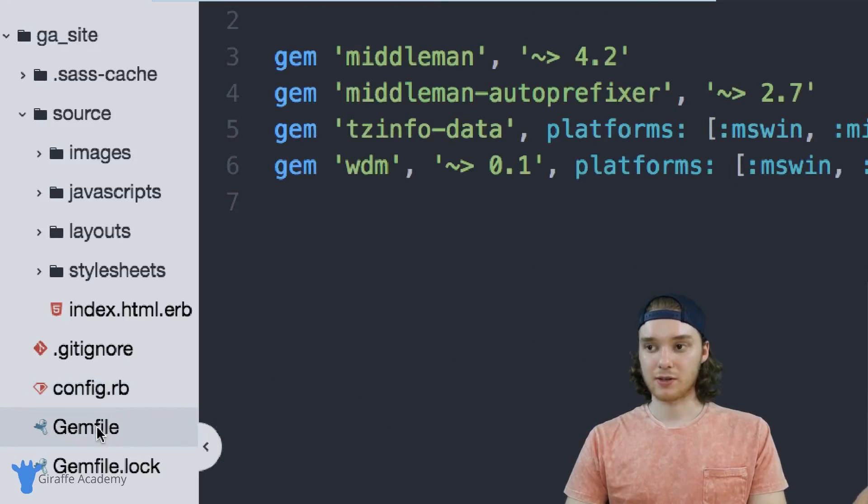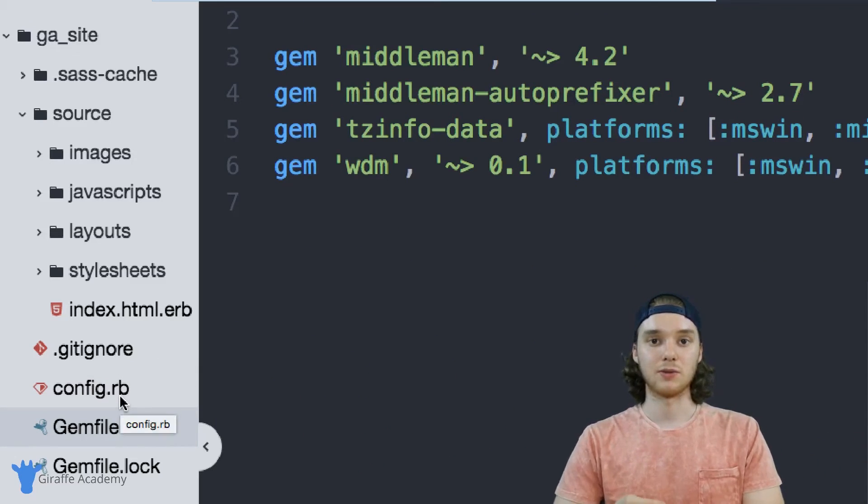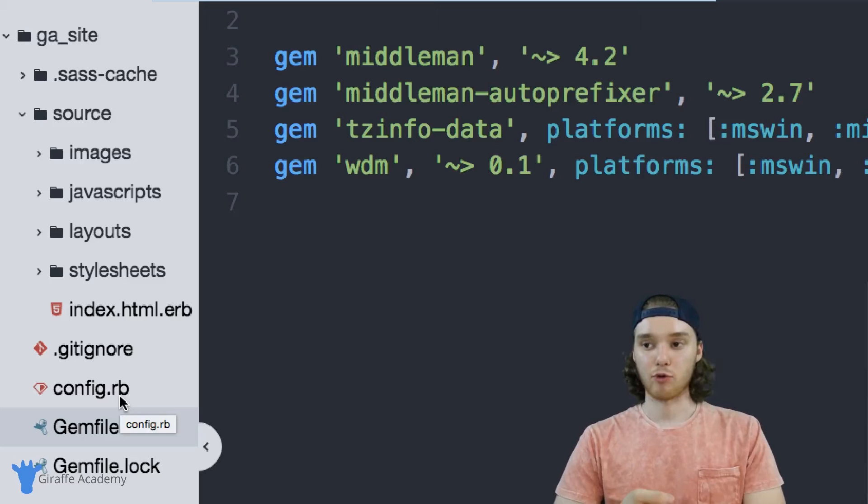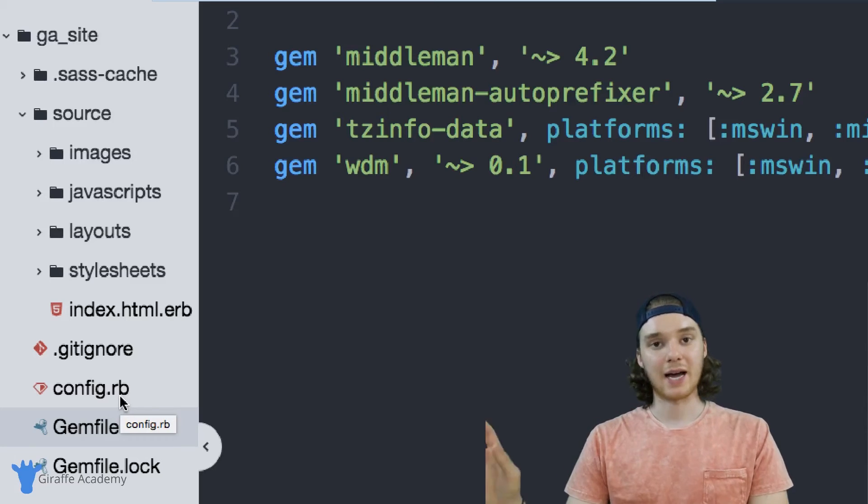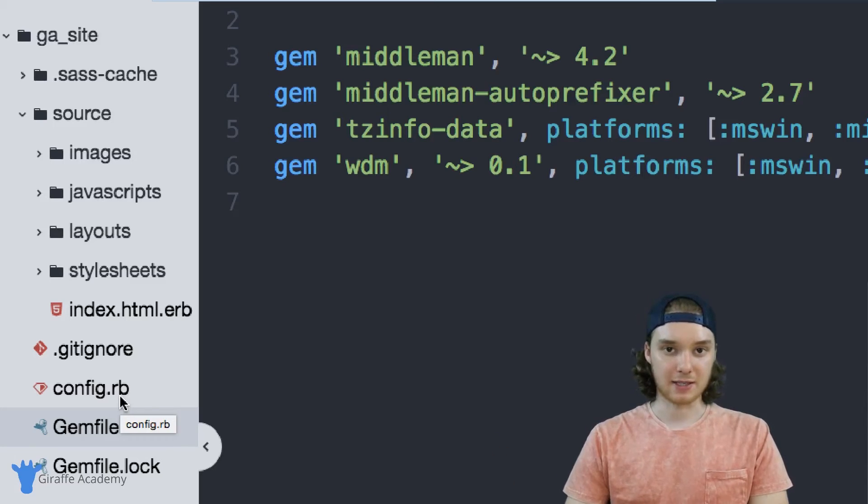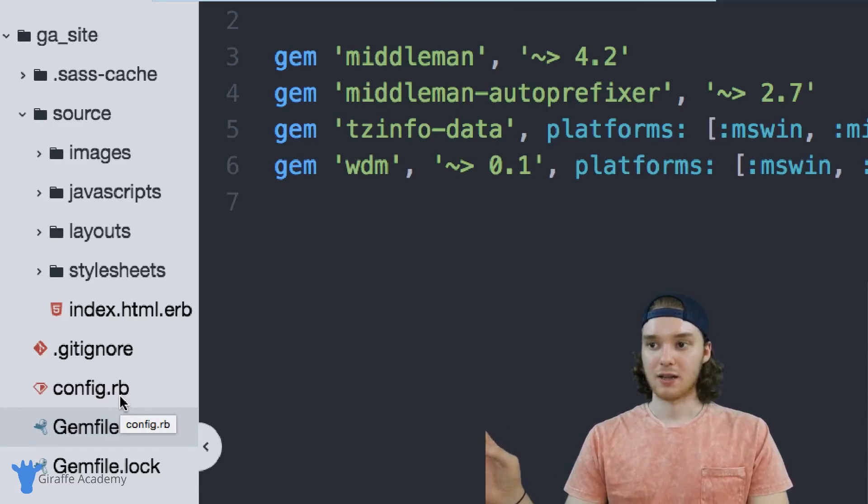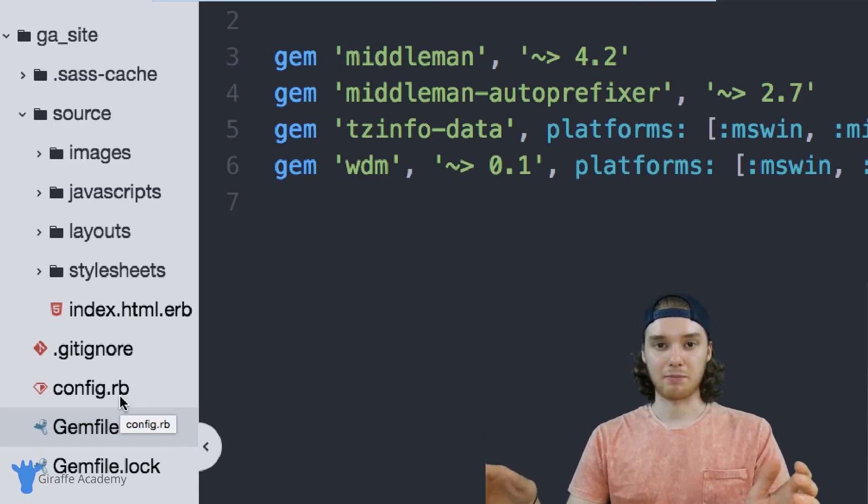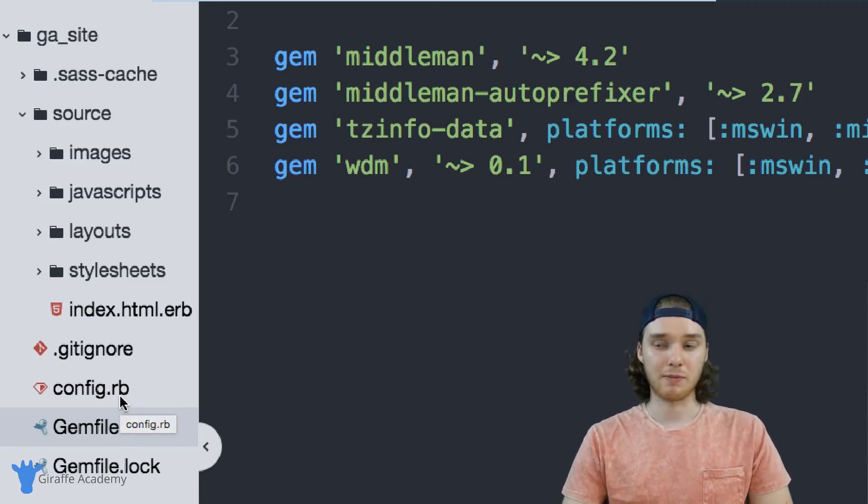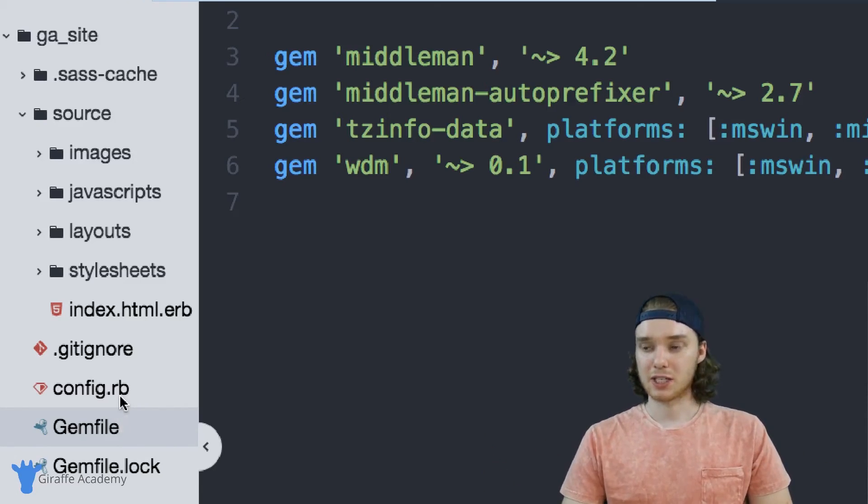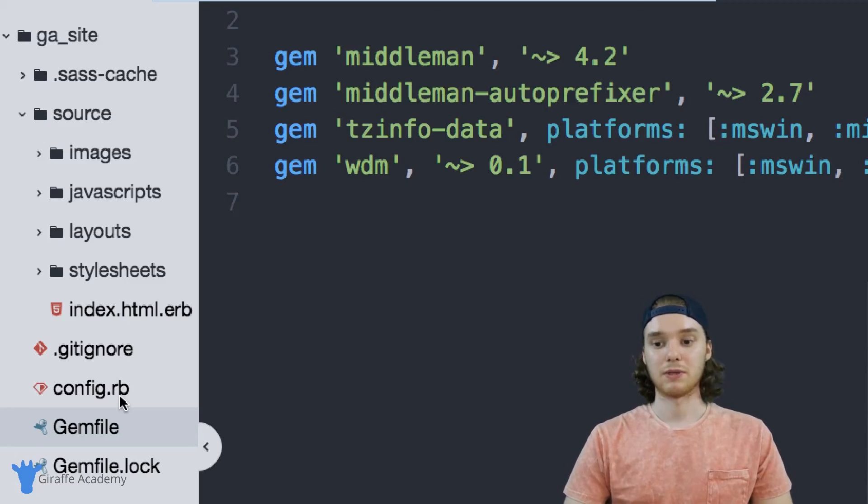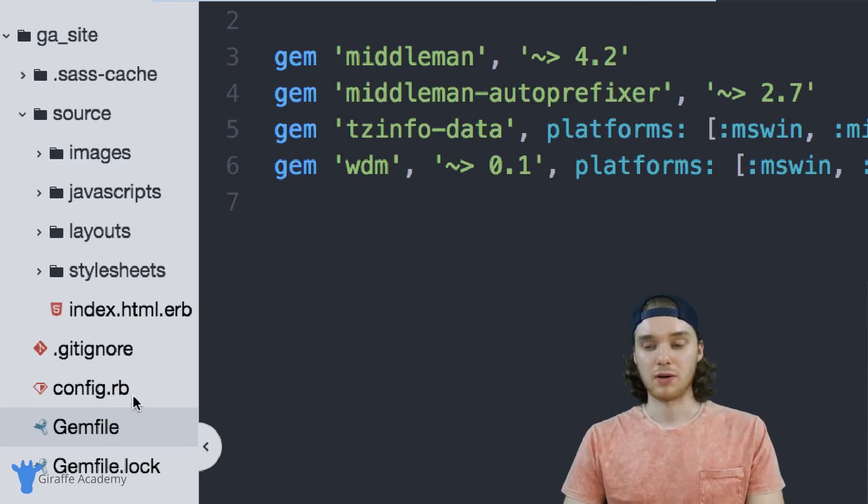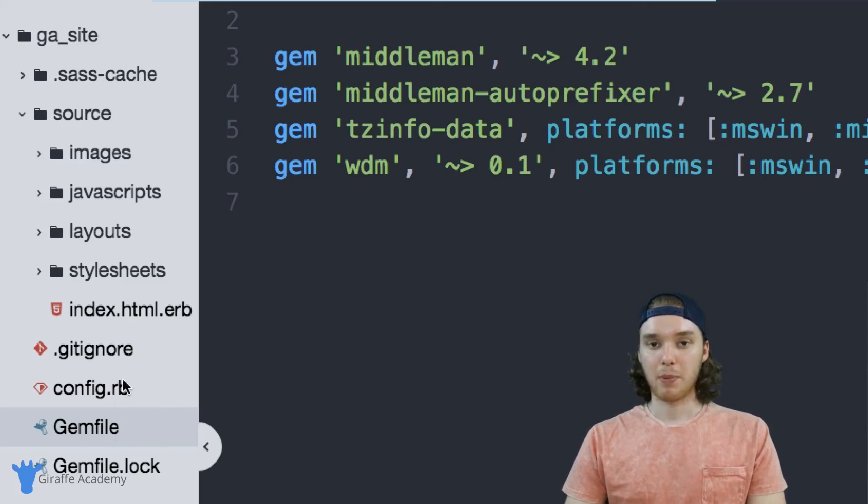And then over here there's this Gemfile.lock file and this is a file that's used by Ruby. We can basically add different dependencies for our website. So there's like different plugins or add-ons or dependencies that you want to use in your Middleman site, you can specify them in here and then Middleman will sort of automatically include them into your website. And so this is also another really important file.